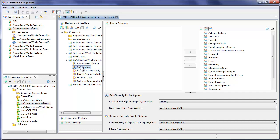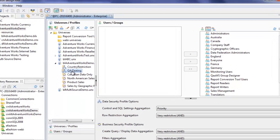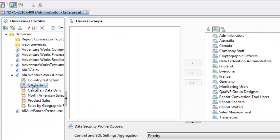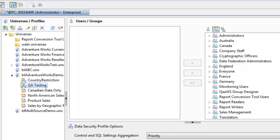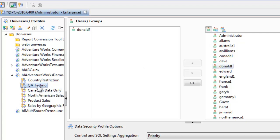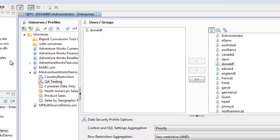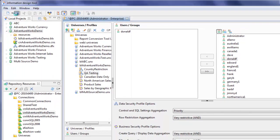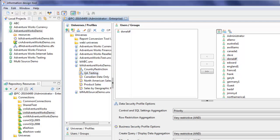Now we've got the QA testing data security profile, which will change connections for any users belonging to this data security profile. I'm going to go ahead and add one of the users I've got set up here. Typically, you'd add a user group, but because this is a demo, it's just easier for me to move one user. So Donald F now belongs to this QA testing data security profile.